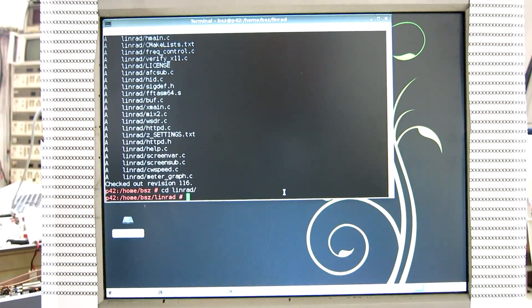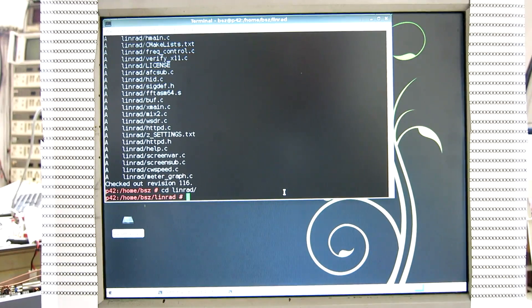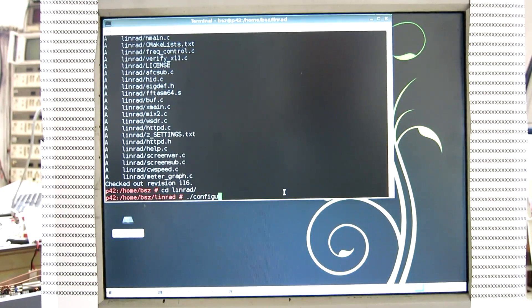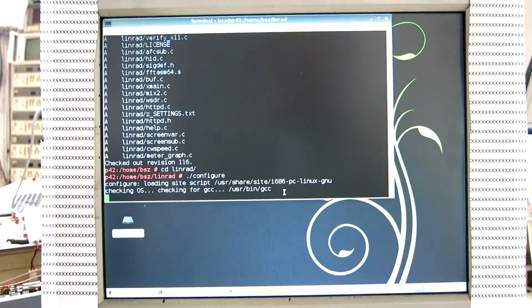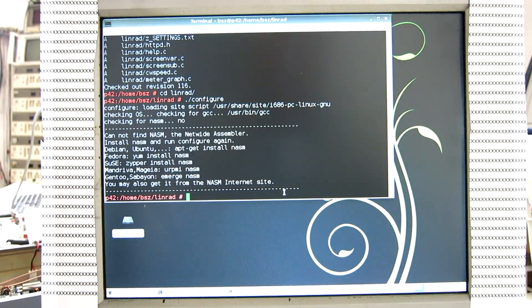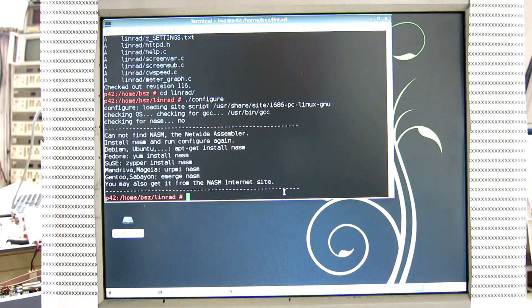So log in to it and run the configure script. And the assembler is missing.